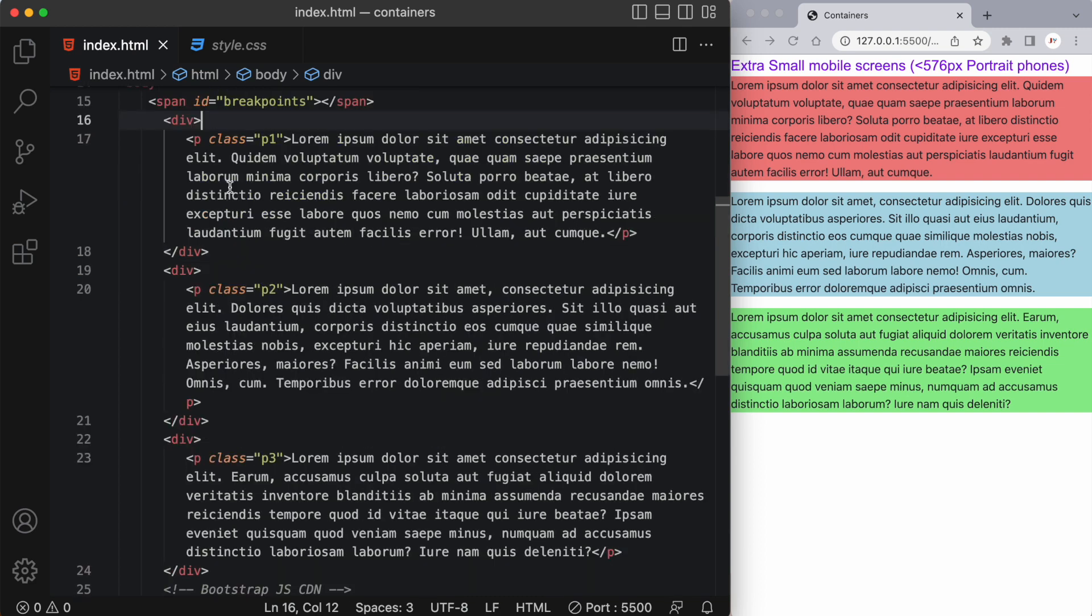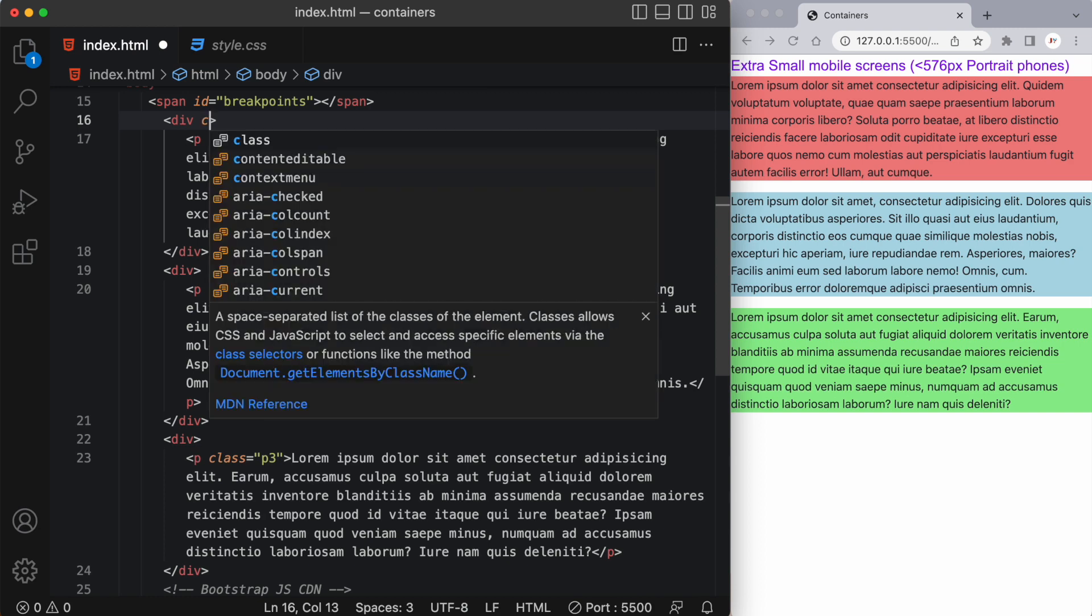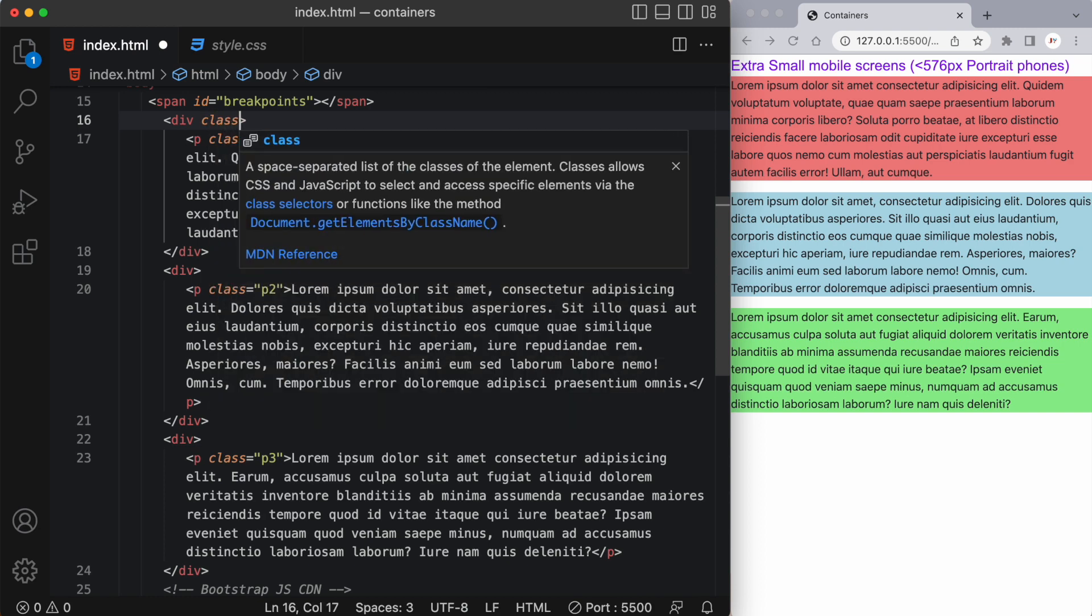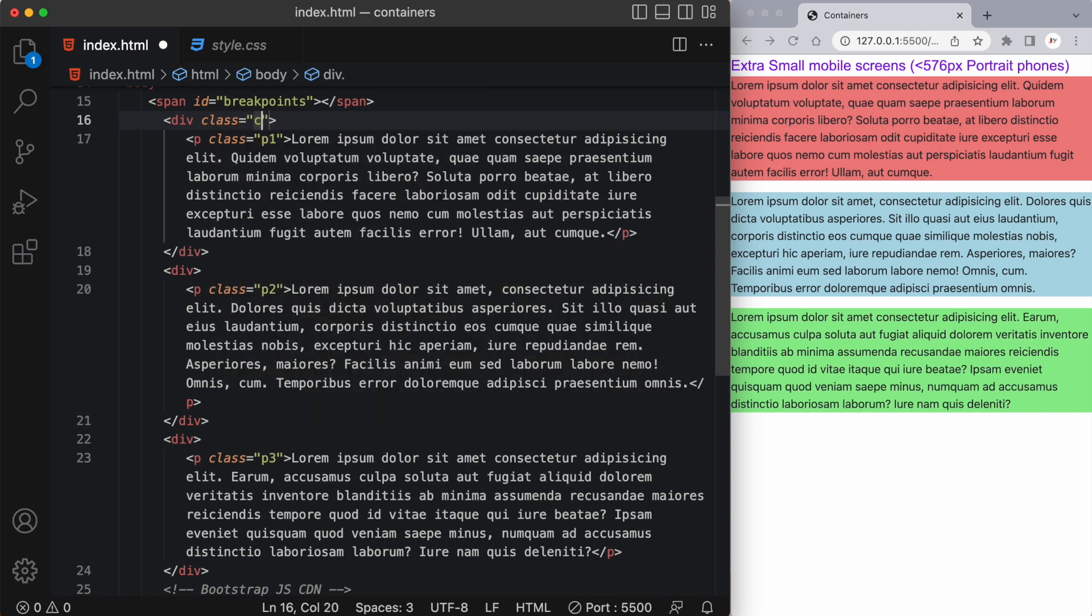I've created three different divs with a paragraph tag within each one to demonstrate the different container types within Bootstrap 5. So the very first one is the default container and it's simply called container. So on this first div we can add a class of container and what this does is it sets a max width at each responsive breakpoint.